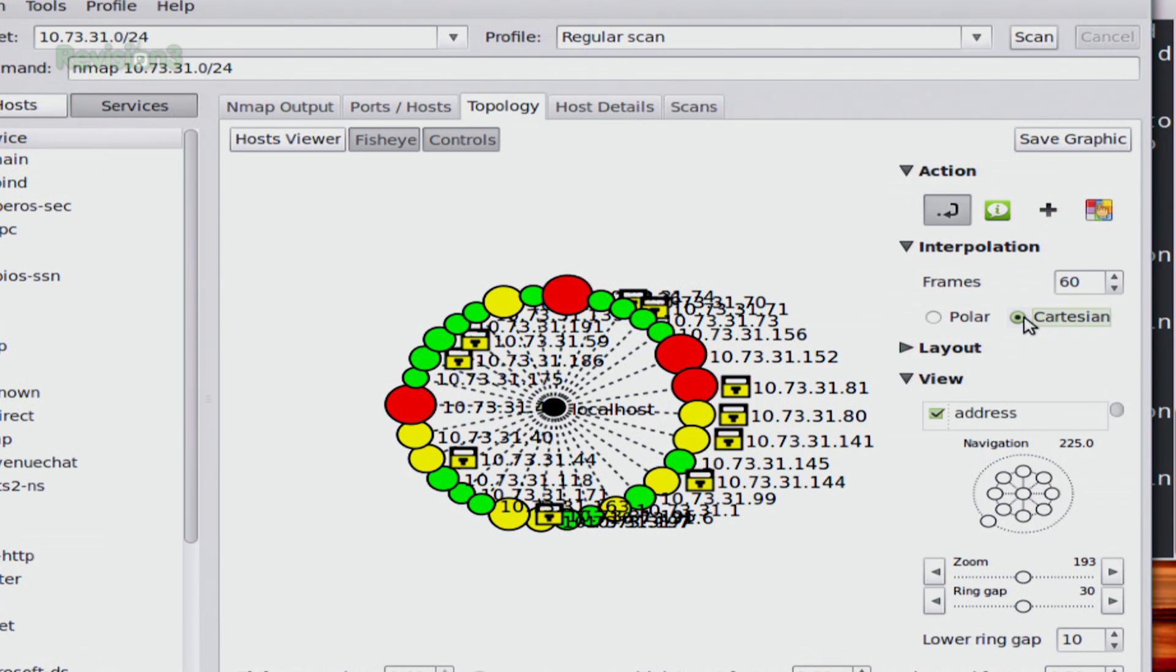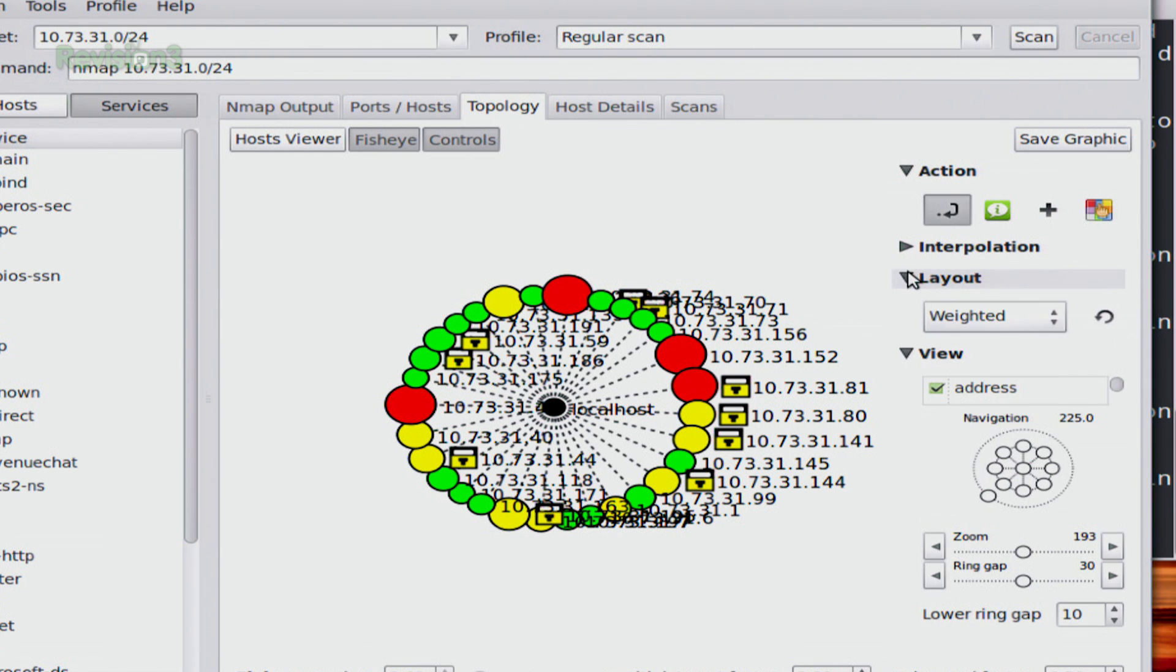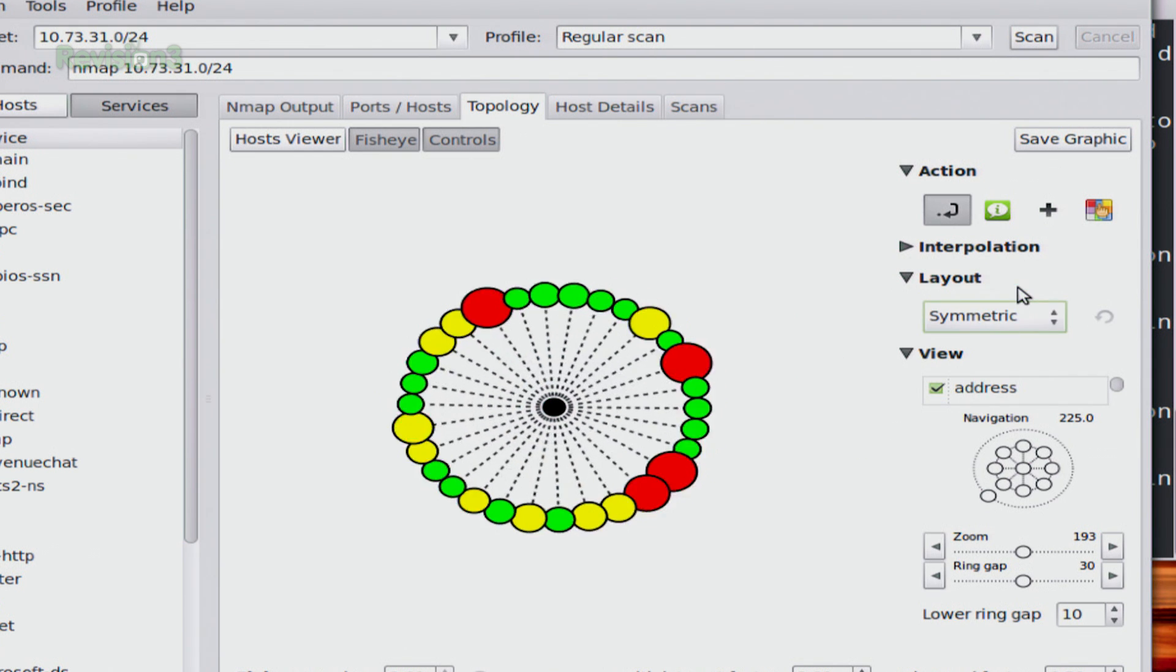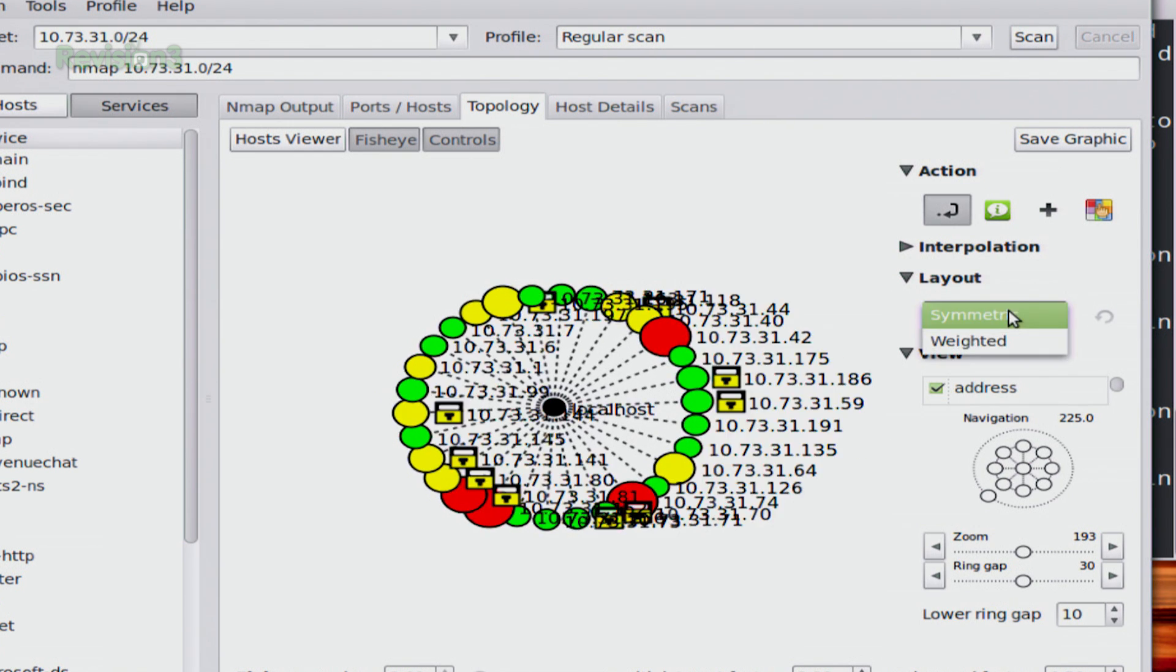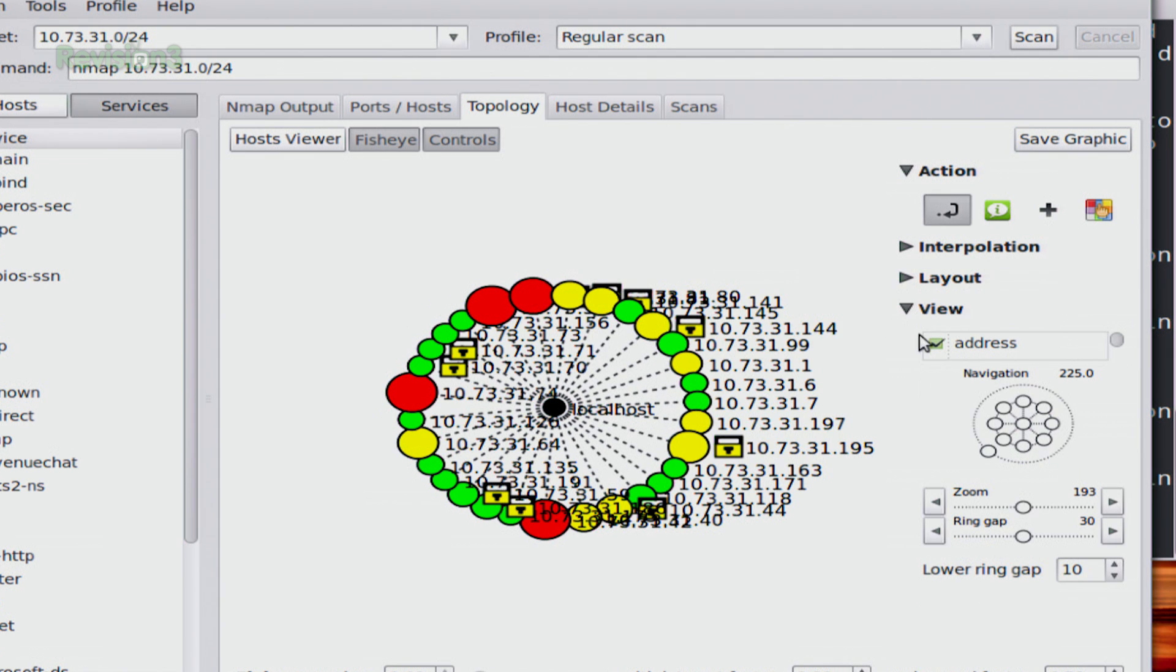Interpolation lets me change frames. Layout lets me choose whether it's weighted or symmetric. So a couple of different views.